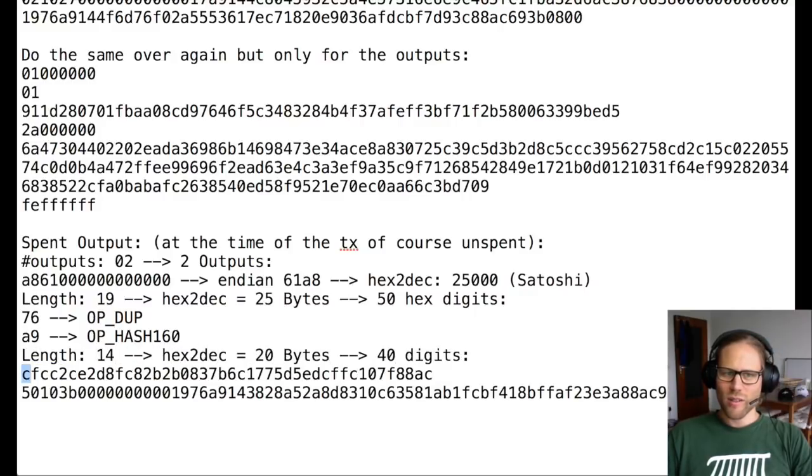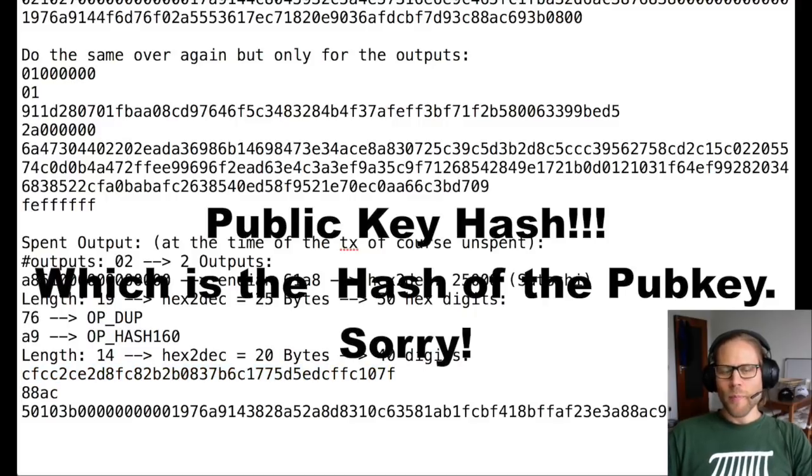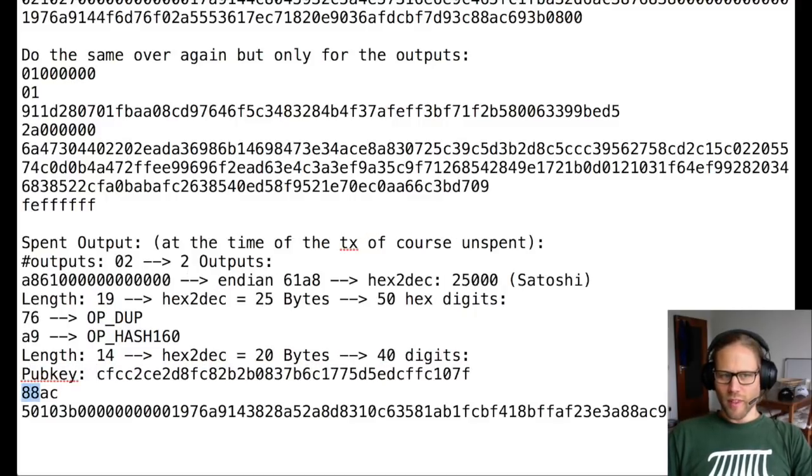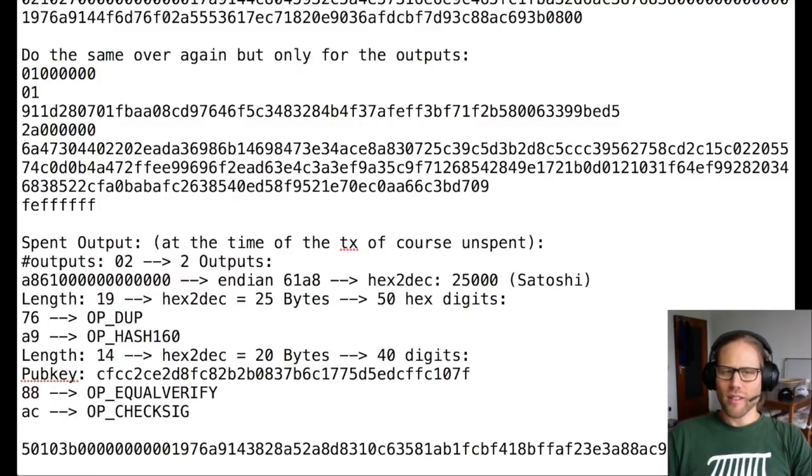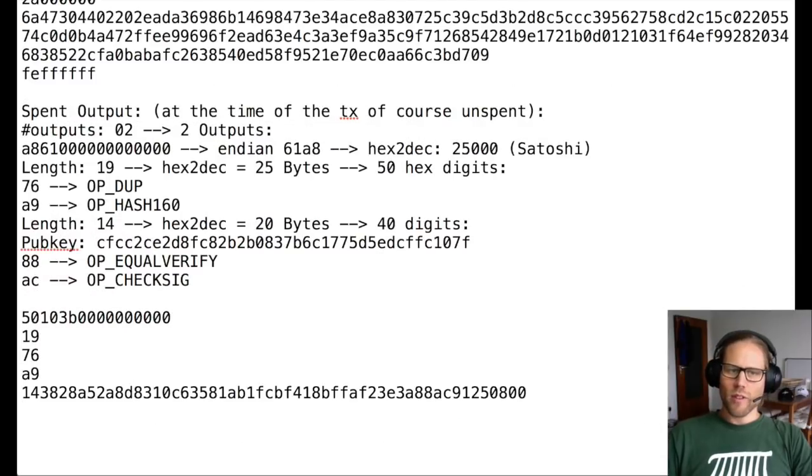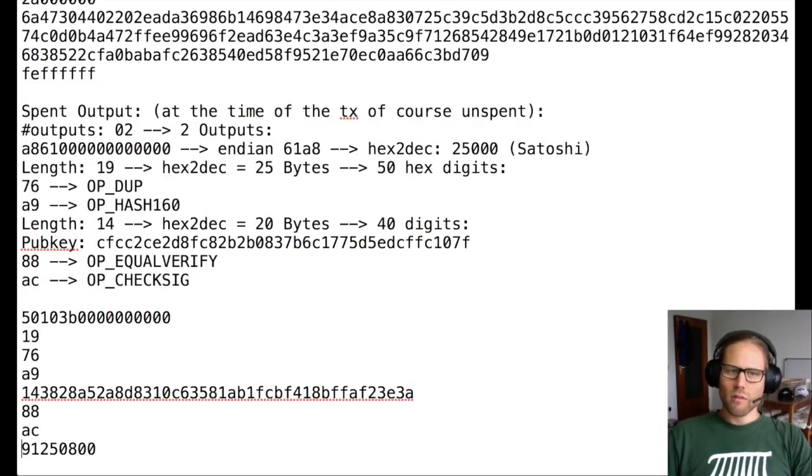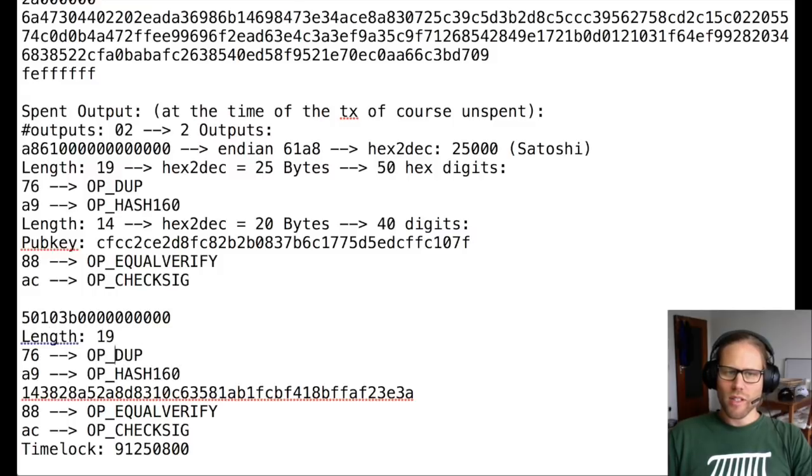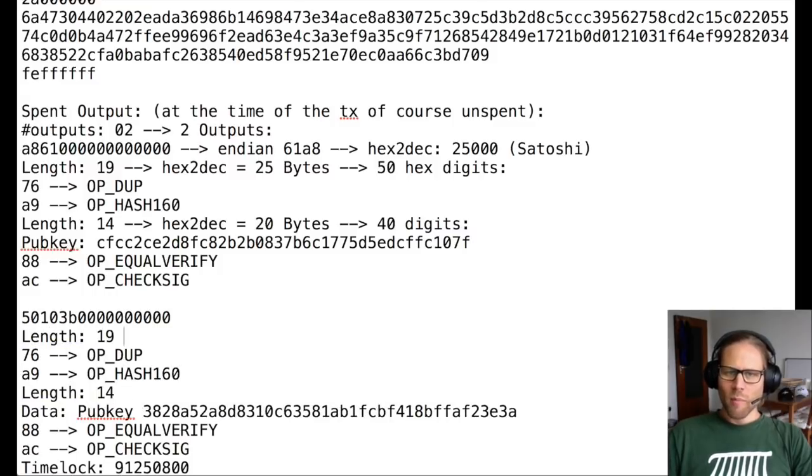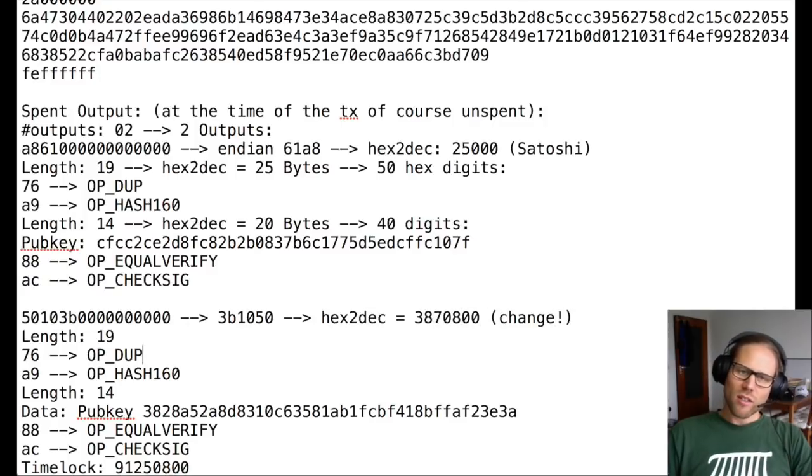We can do the same for the second output, which is not particularly different or interesting in comparison to the first one. But we see there is a change being sent to the change address.